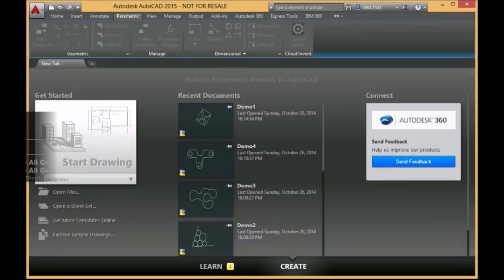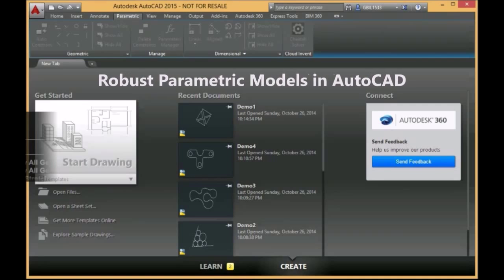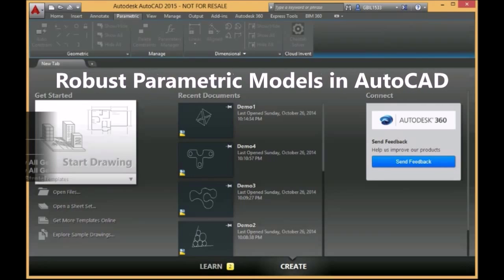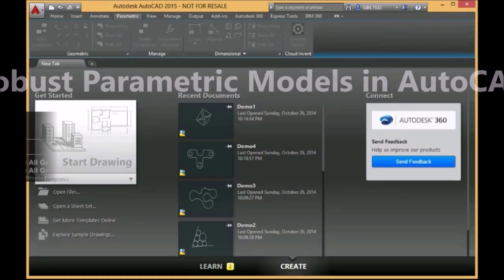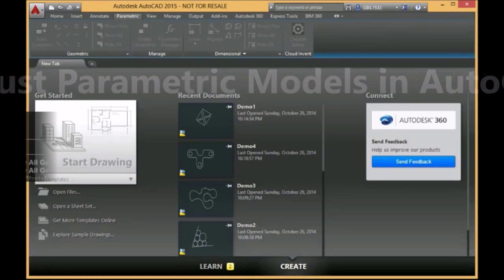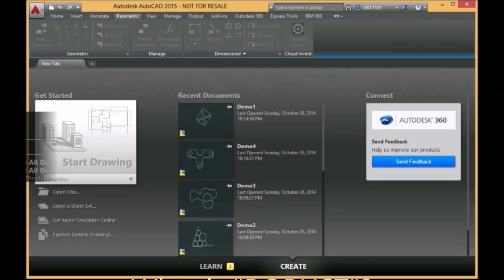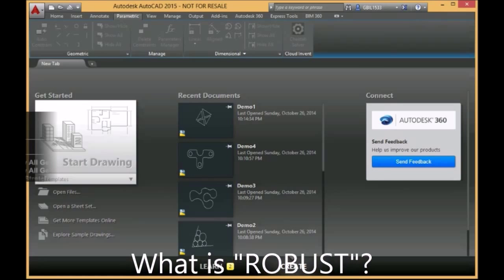In this video, we pay attention to the behavior of parametrics in AutoCAD. We'll see that very often constrained geometric models in AutoCAD are very non-robust.